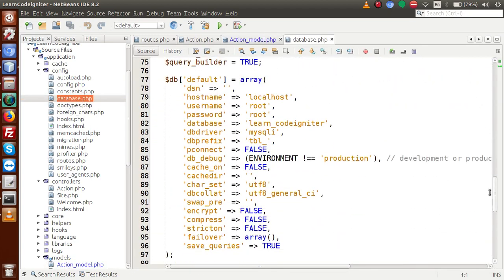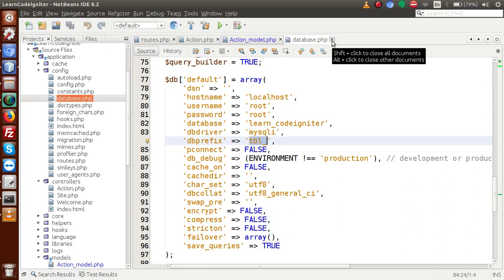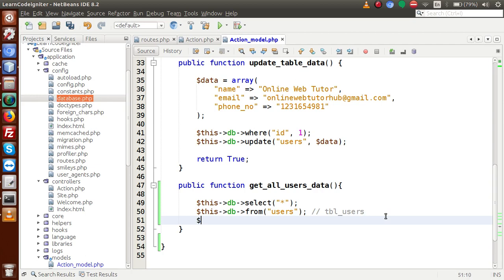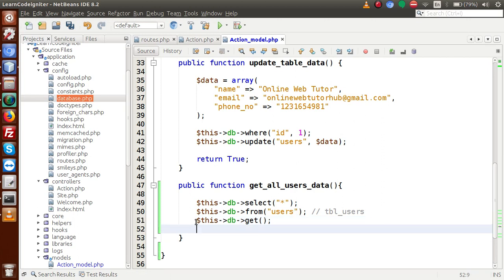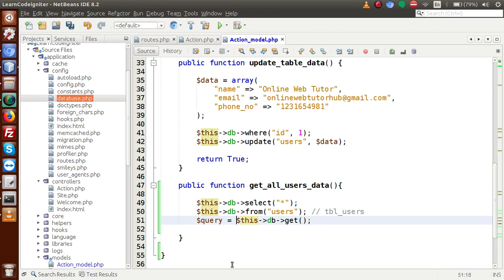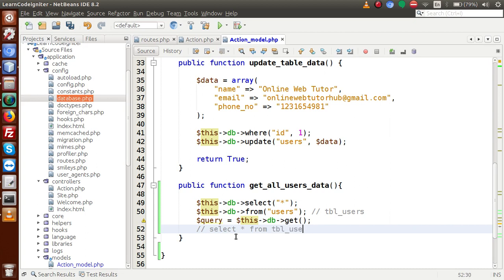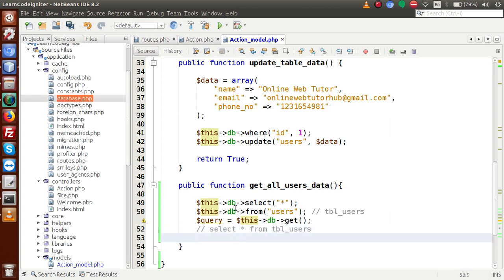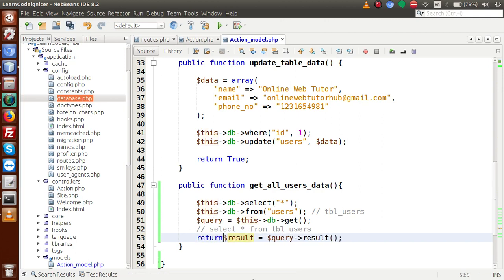In our config file inside database.php, we have written a db_prefix, so it attaches 'tbl_' behind the scenes. Now, from this table, let's call the get method. We are not going to put any WHERE condition — selecting all data from the database table. From these three lines we get the query: SELECT * FROM tbl_users. Finally, we call result() and return that result to our controller.